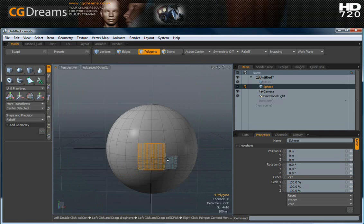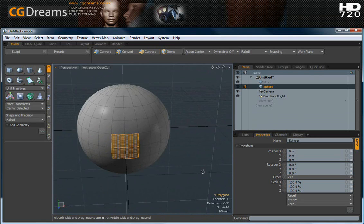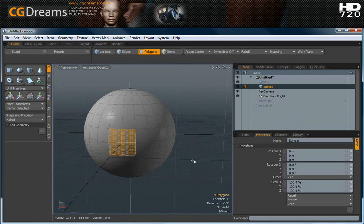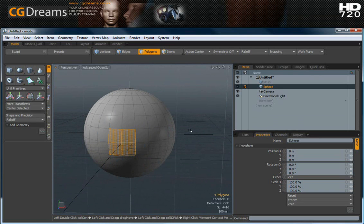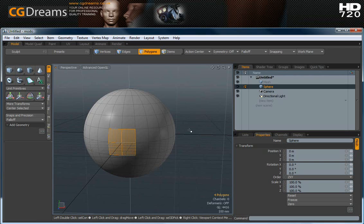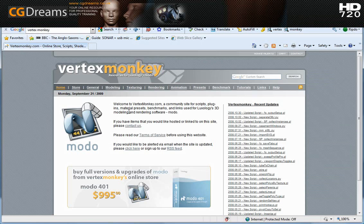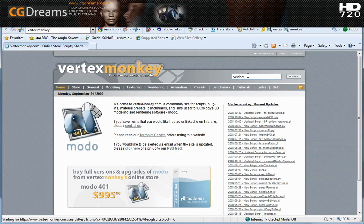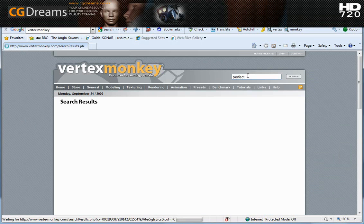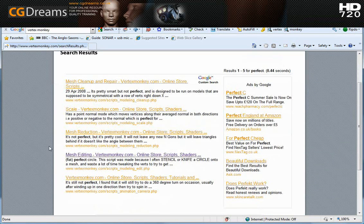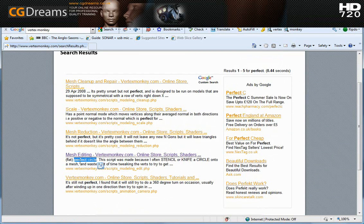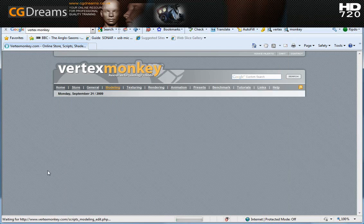Now, these four faces is going to be where we're actually going to be creating the iris from. But obviously you'll notice that it's not round. Well, what we do for this is we create a round piece of geometry from this using a very clever script. And this is found on Vertex Monkey. So let's just go over there now to find this. So I'm in Vertex Monkey's homepage and all I'm going to do is go up here and type in perfect. Because I know that this particular script is called a perfect circle. Now you can see here that it's got the name perfect circle in this text here. So this is the one that we want.